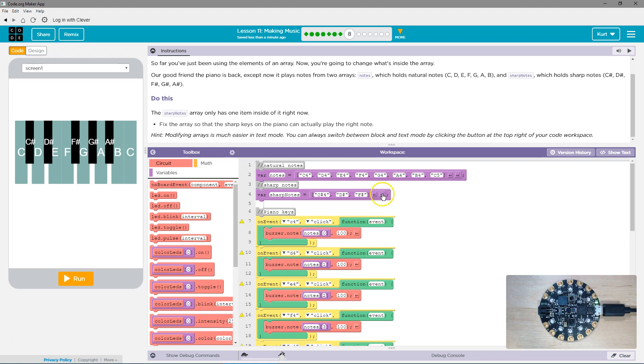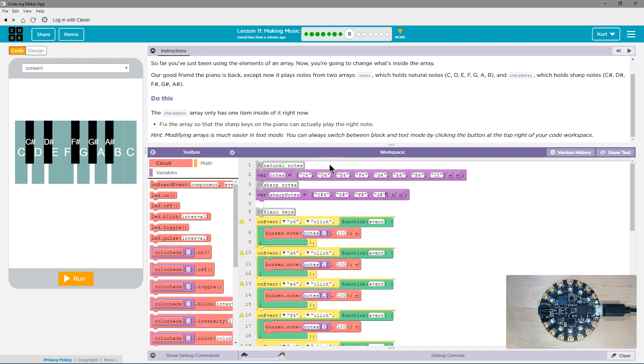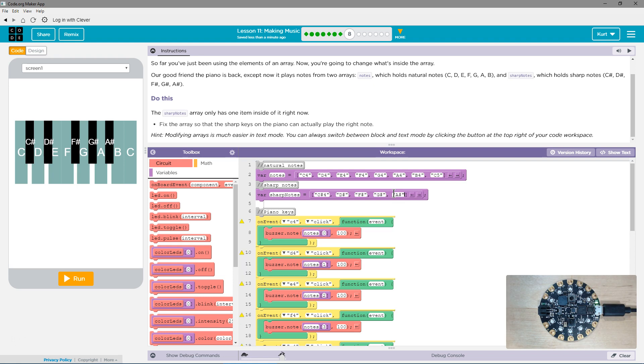And then we're going to add another one to our list, which is going to be G sharp. And make sure you have quotes around all of these. And then finally, A sharp.